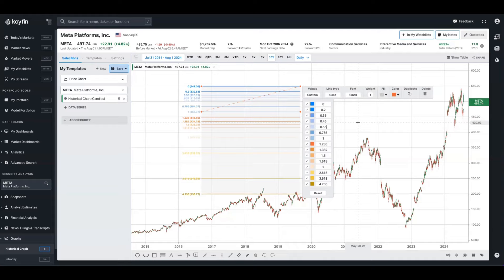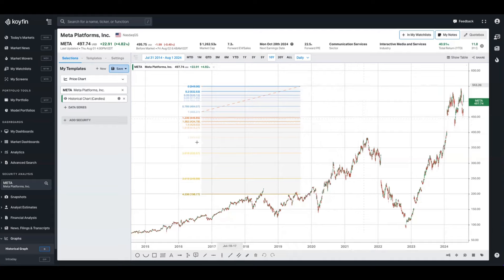If you take the time to set up this preferred view in the Fibonacci sequence, these are saved when you're traveling around Coifin. So if I go ahead and change the security to Nvidia, for example, when I come back to add Fibonacci lines to this other security, it's going to save all of my preferences there.